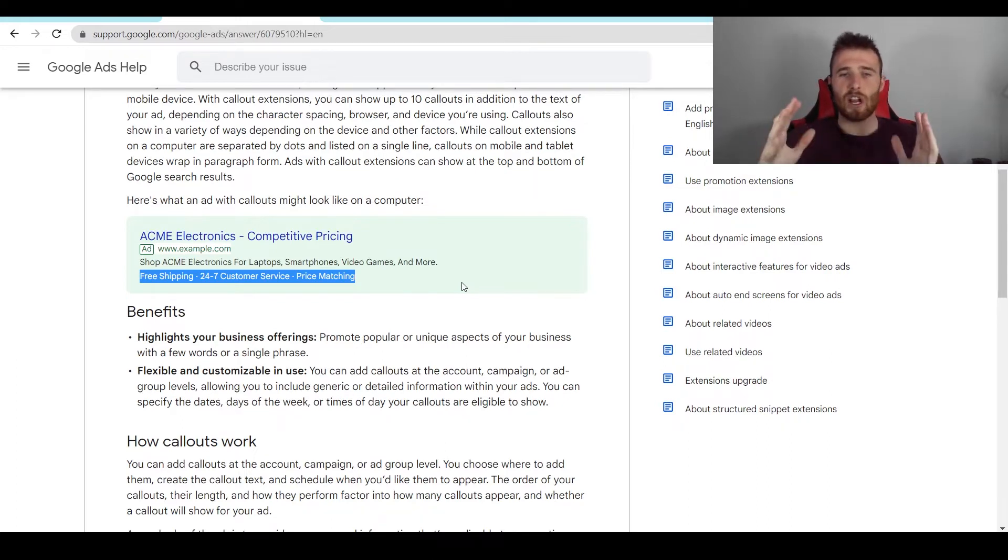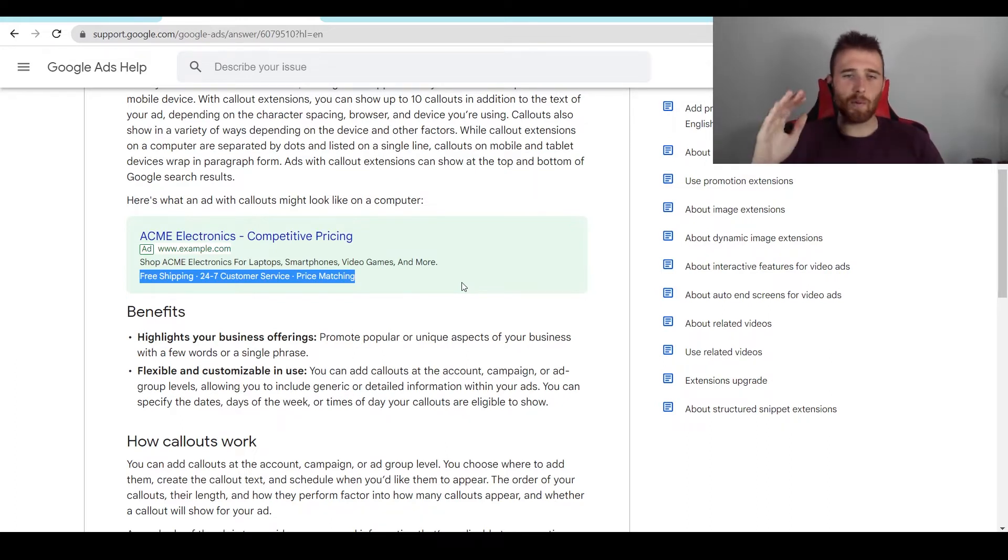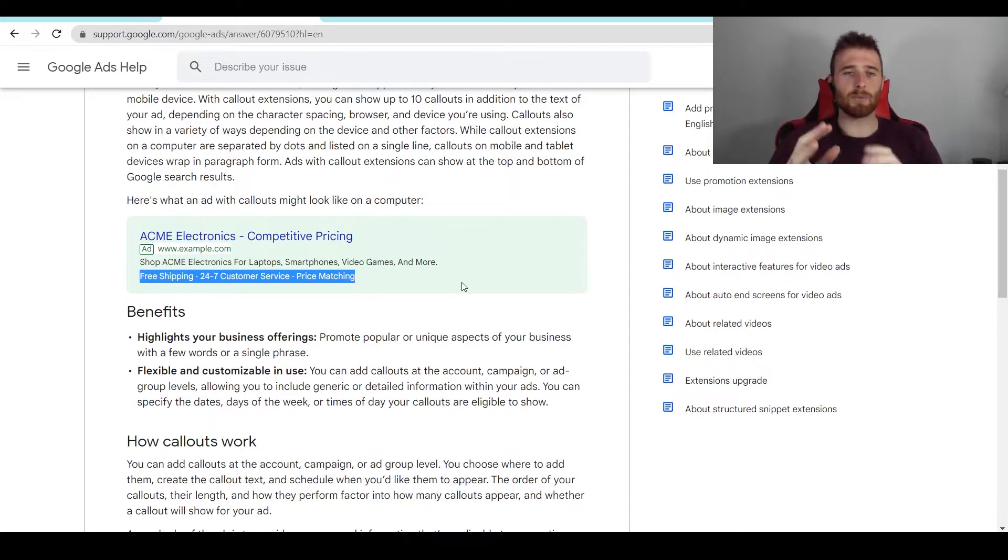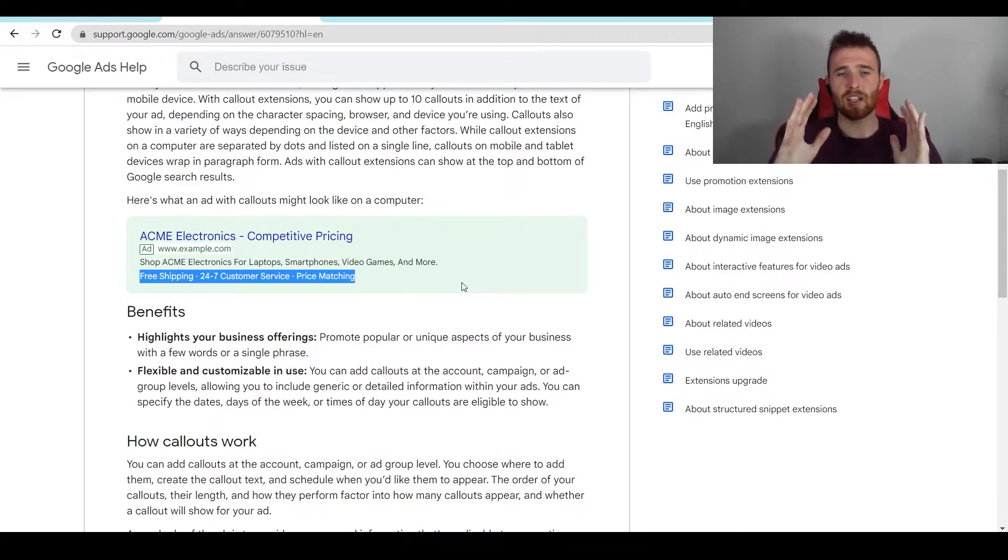So, for any extension, I generally recommend, as long as it's relevant, I would say add it. Make your ad as big as possible. Make it as noticeable as possible so it gets clicked on.